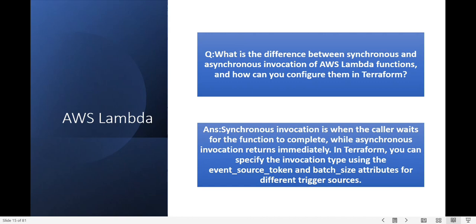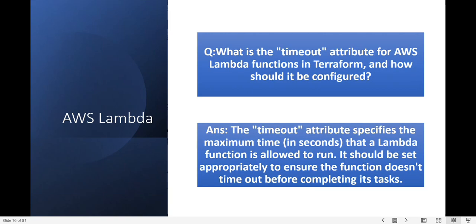Next question: what is the timeout attribute for an AWS Lambda function in Terraform and how should it be configured? The timeout attribute defines the maximum time a Lambda function can run. It should be set appropriately based on your requirements. The maximum timeout is 15 minutes.